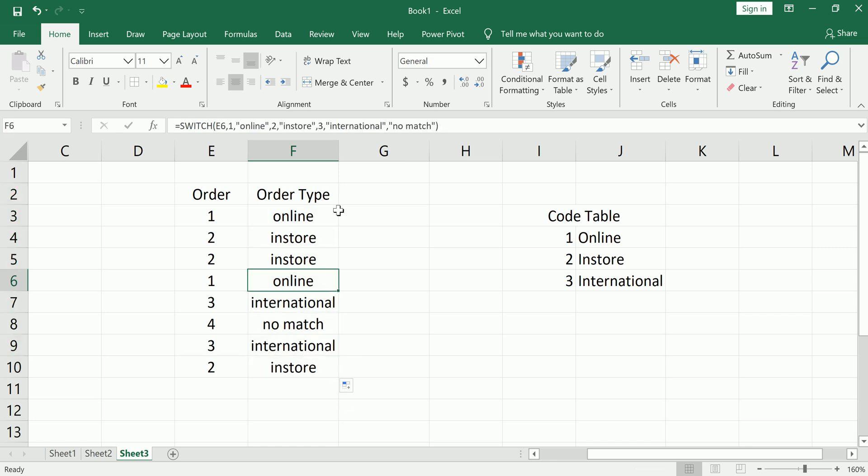Now you could have also done this with a VLOOKUP function, except with a VLOOKUP function, if it didn't find the 4, it would give you an NA. And then you would have to nest that VLOOKUP function in an if NA to remove that NA for any cases where you didn't have a match.